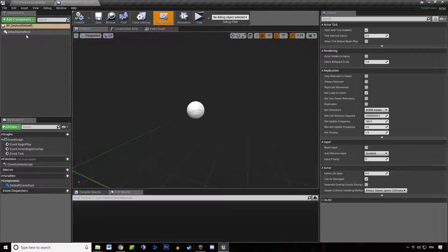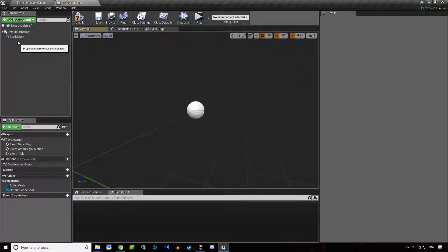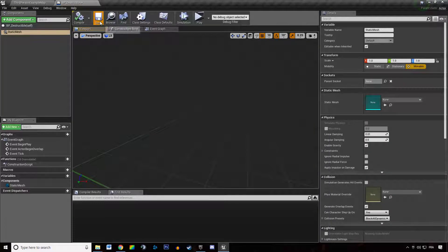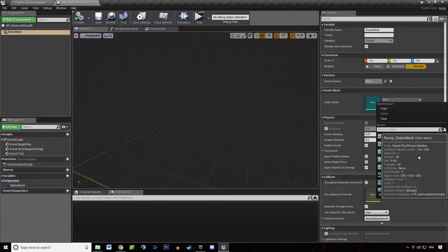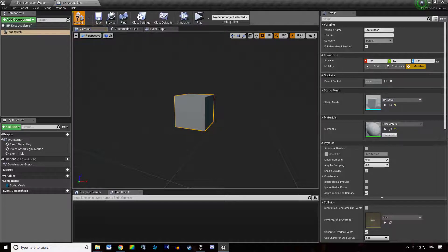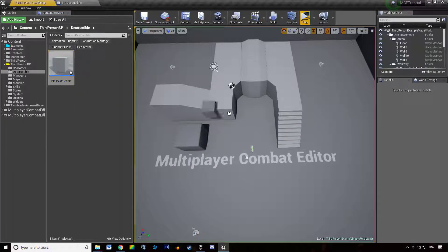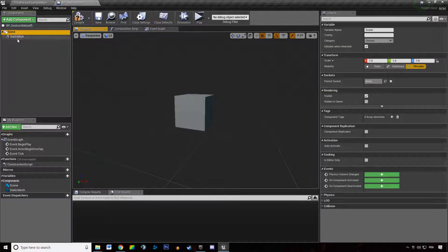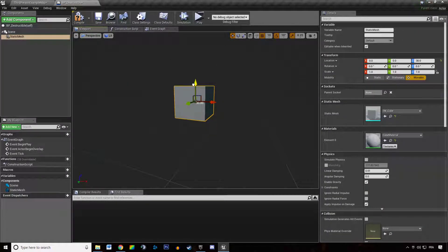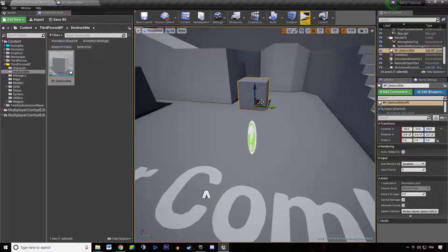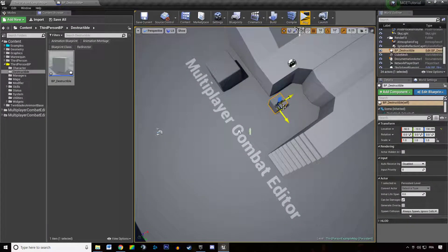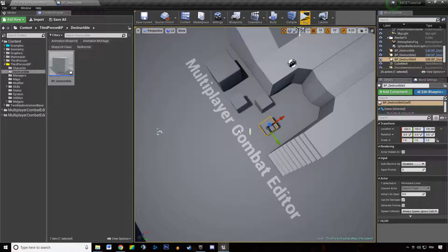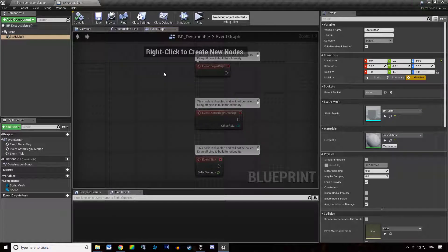We add a new static mesh, make that the root of the item, and we are going to search for a cube. We are going to say that cube can take damage. We add a scene, make the cube like this at 50, so it's going to be above ground when we put it on the ground. So that cube is going to be able to take damage but it's not going to have a combat manager.